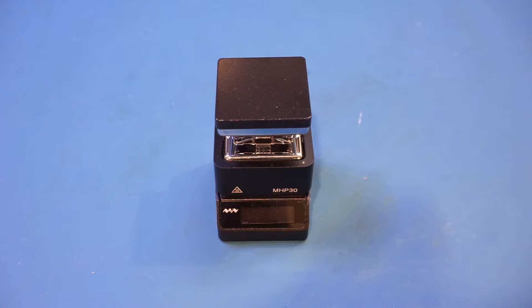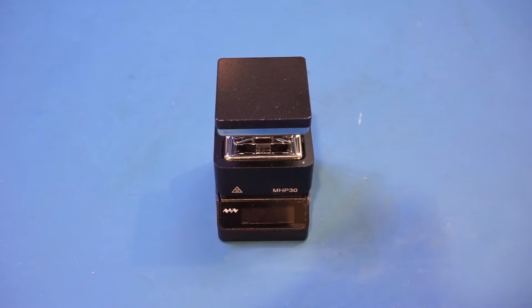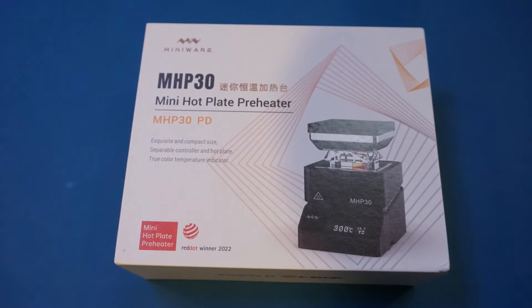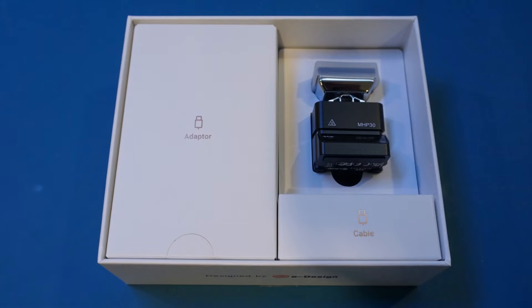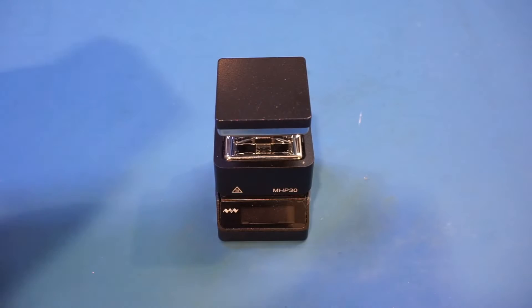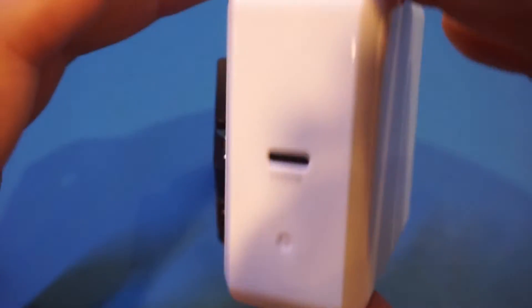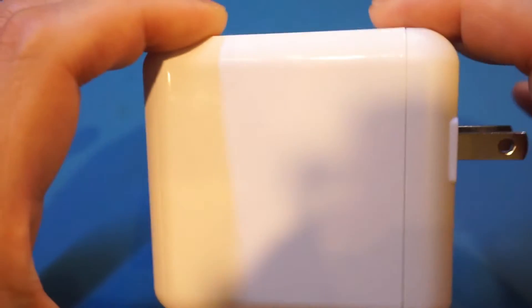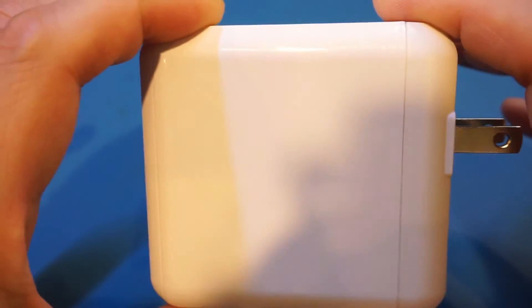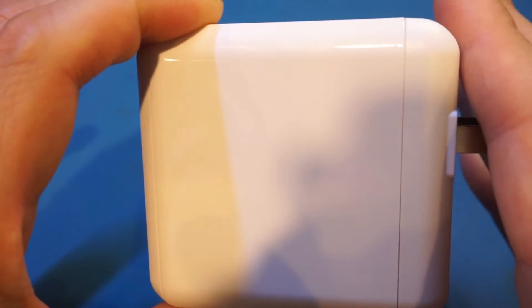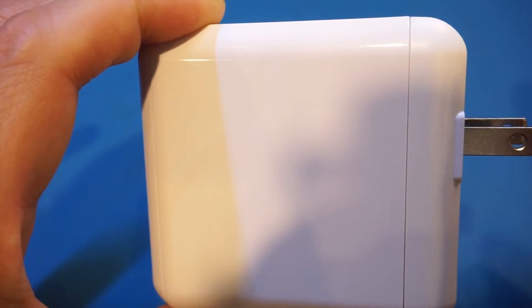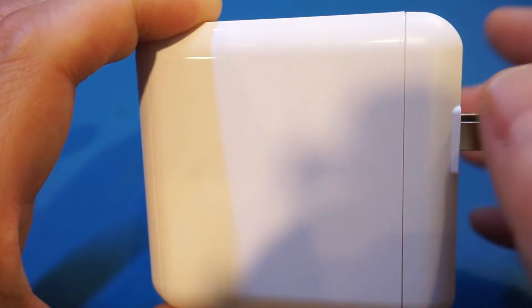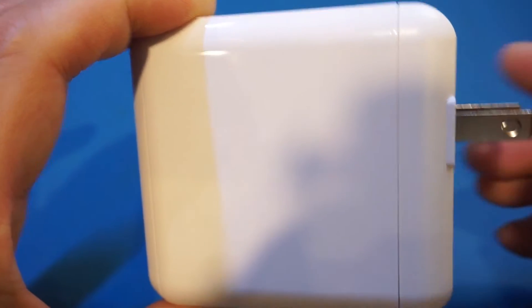Like all the MiniWare products I have reviewed so far, the design of the product is quite elegant, and you can see it even from the product packaging. Their entire product lineup has a premium feel to it. As you can see from the packaging, it comes with the hot plate itself, a USB cable, and the largest component in the package is actually the power adapter itself. This is a 65W rated PD adapter. However, it is definitely a lot more substantial compared to other similarly rated PD adapters I have.